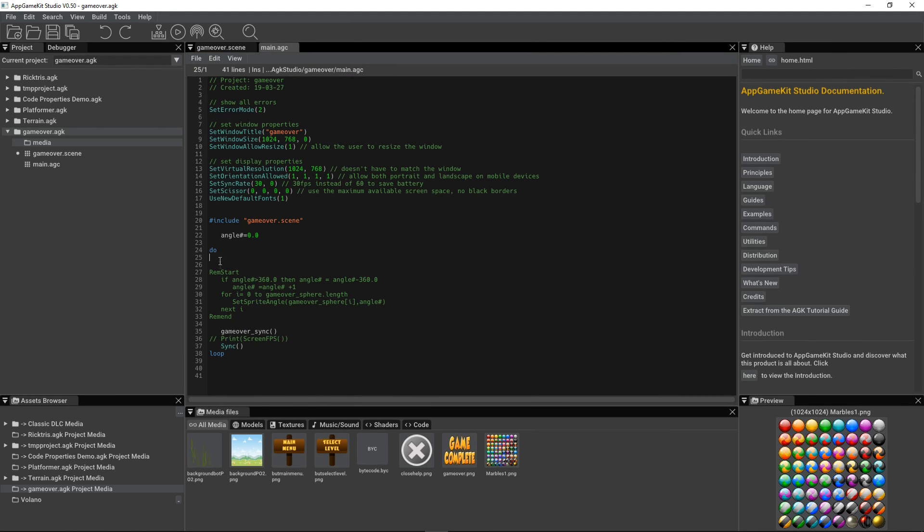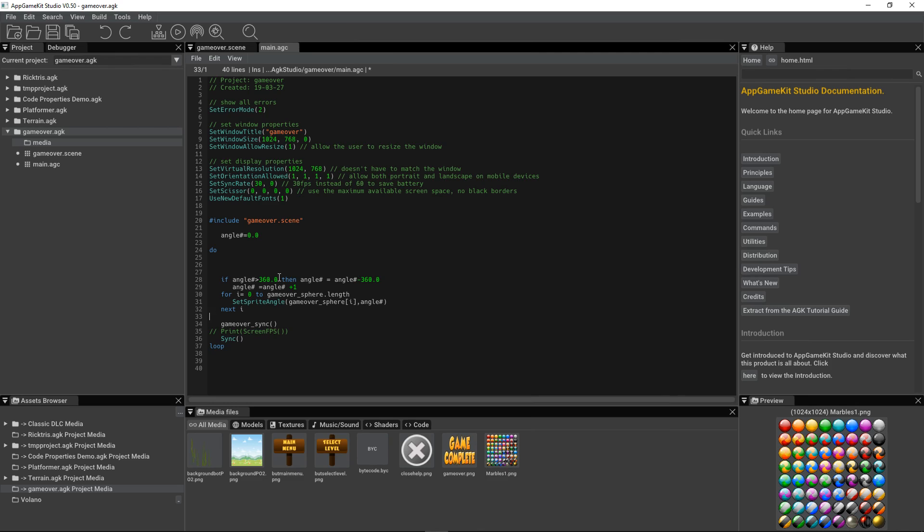And we're going to now do a bit of code. I've just written it. I'm just taking it out of rem. And we're setting an angle, a float angle. And we're going to rotate around 360 degrees. We're going to rotate this sprite. So we're going to work through the array. So from 0 to GameOver underscore Sphere dot length. That value will give you the length of the array. And then we reference the sprites within that. So GameOver underscore Sphere brackets I. So it will go through every single sprite in that array. And it will rotate the angle.